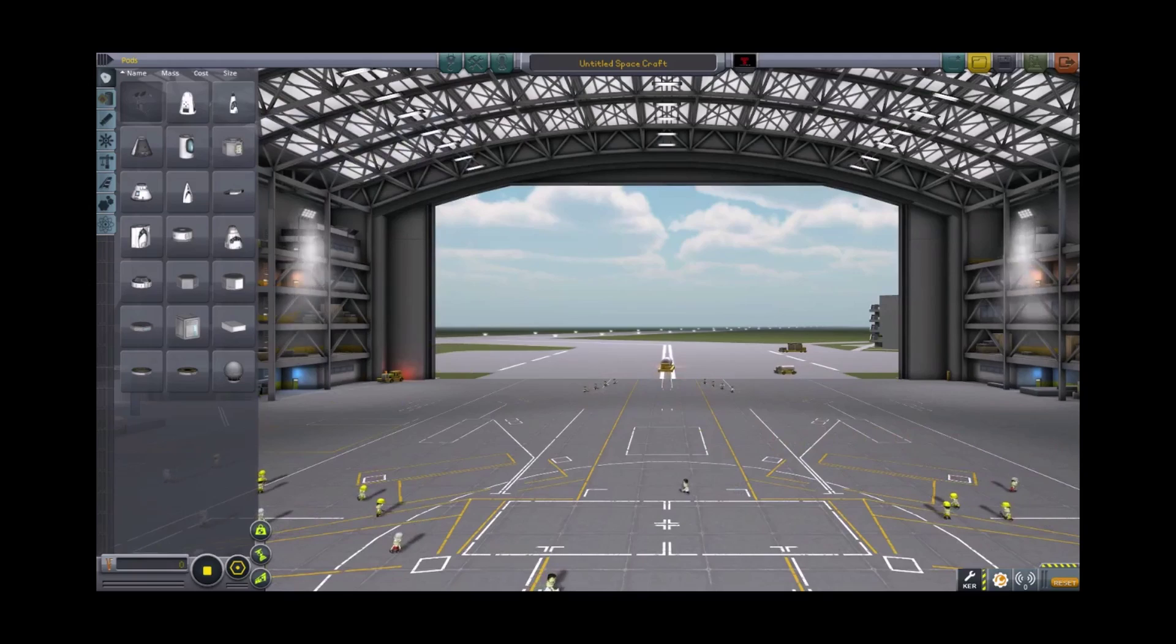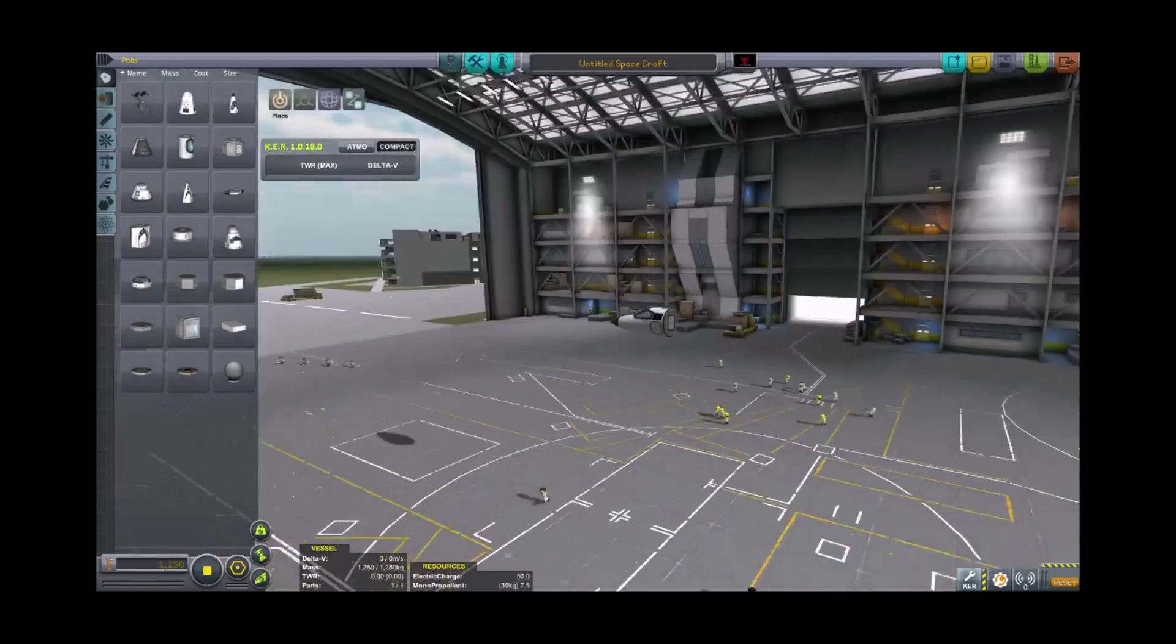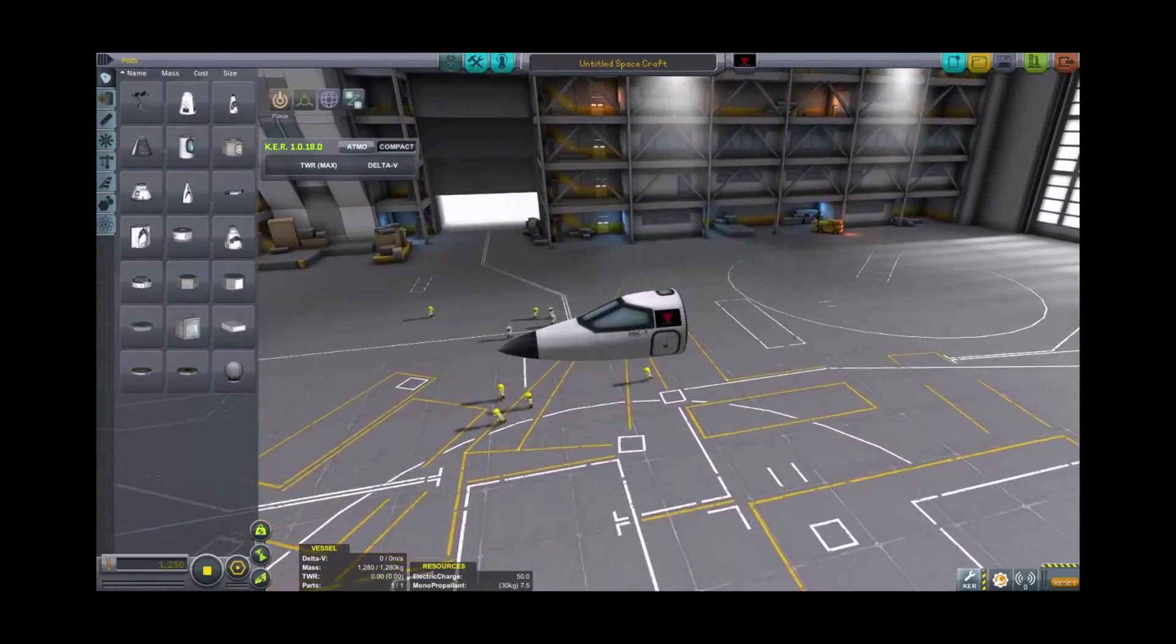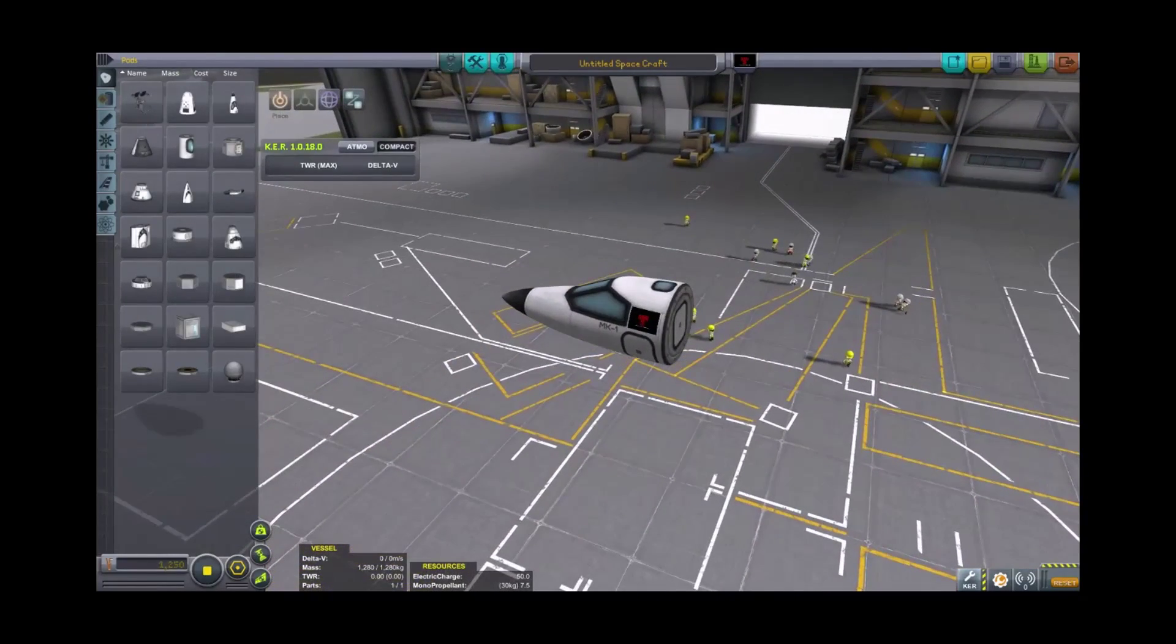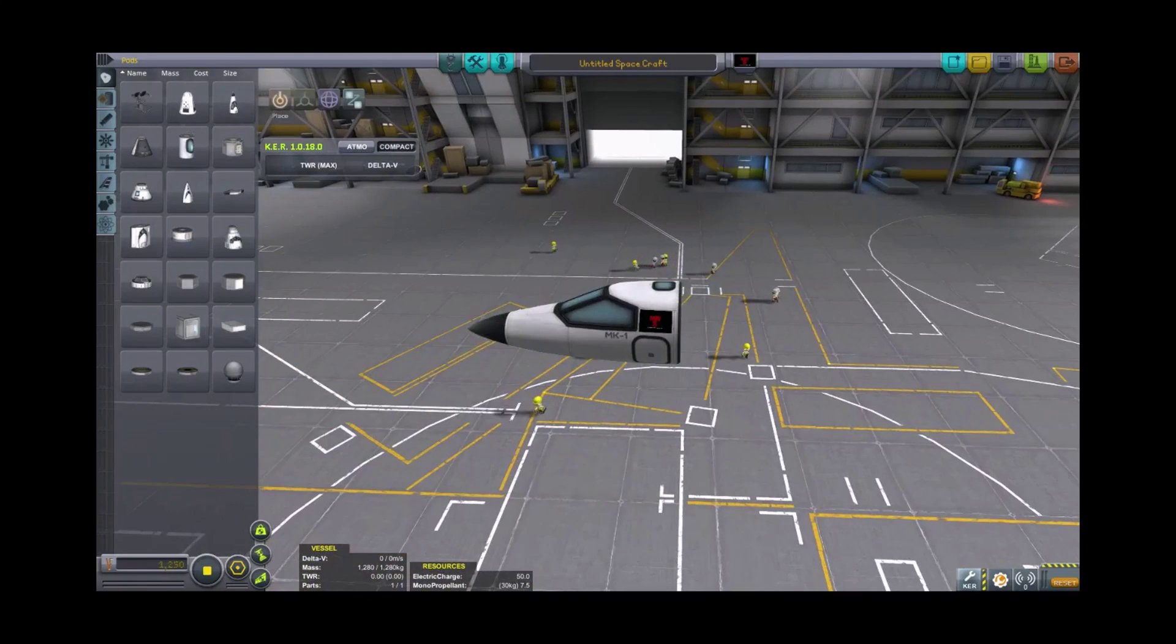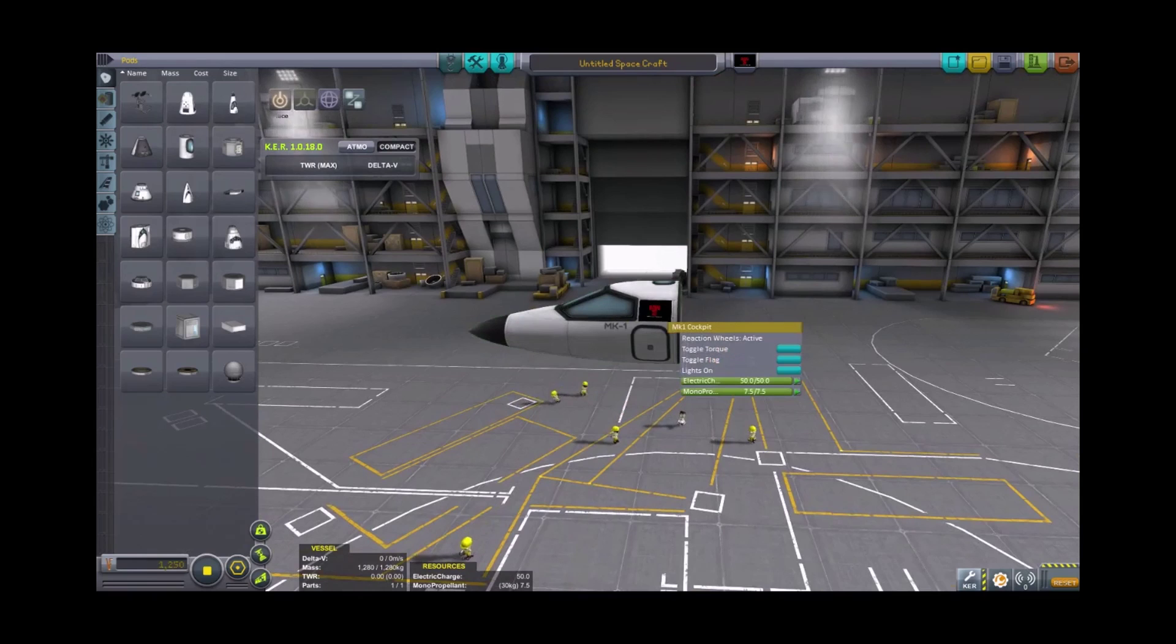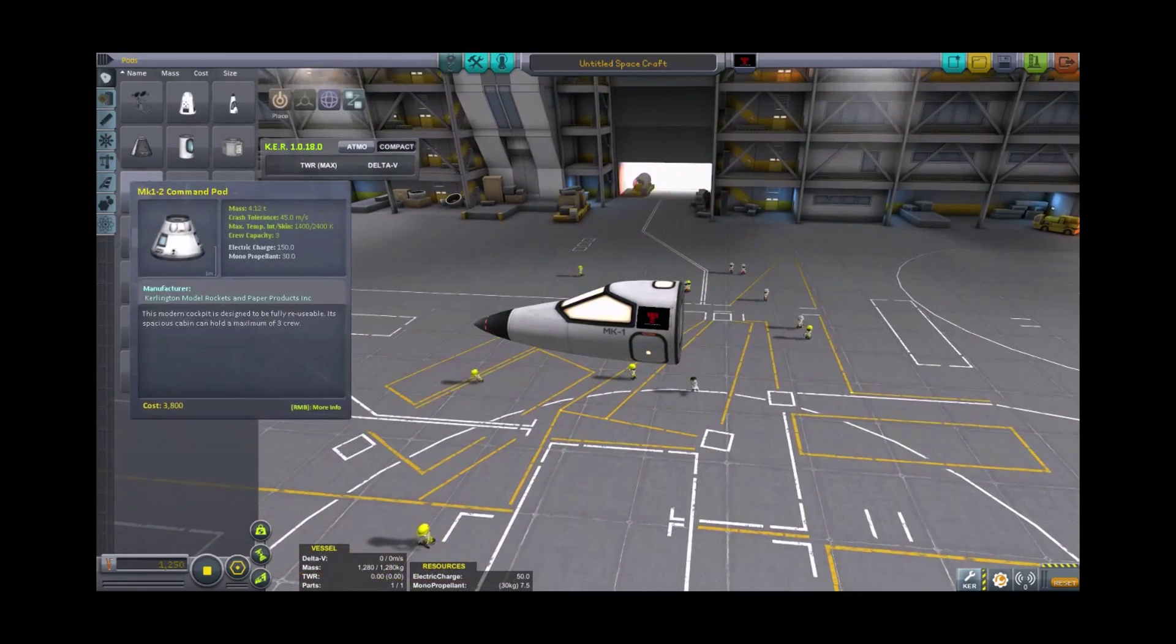So using what would be the very starting parts, whether you're playing career or science mode, we are in Sandbox so we have access to everything. But the Mark I cockpit is going to be the first one that you have available, and that's what we're going to use.